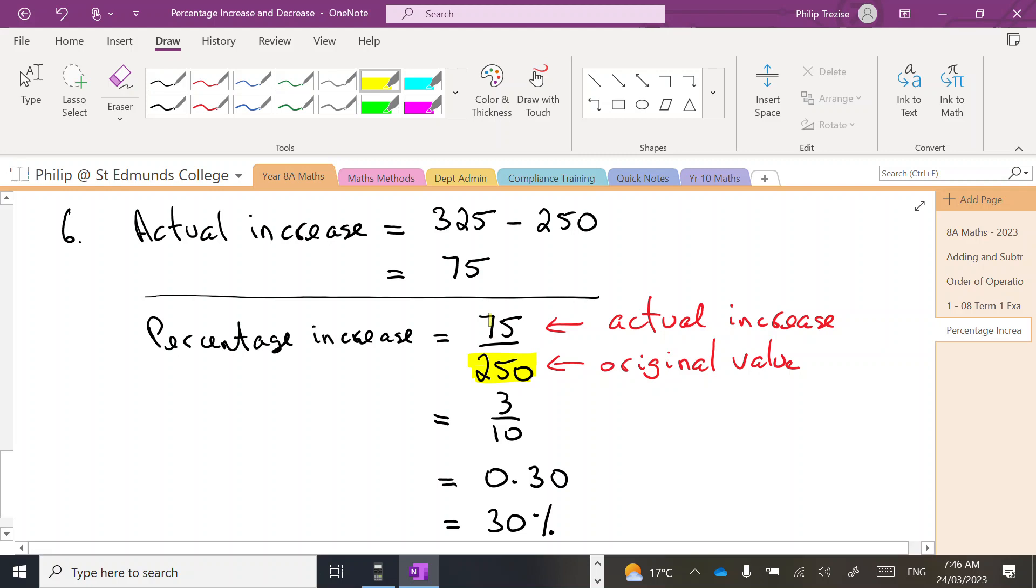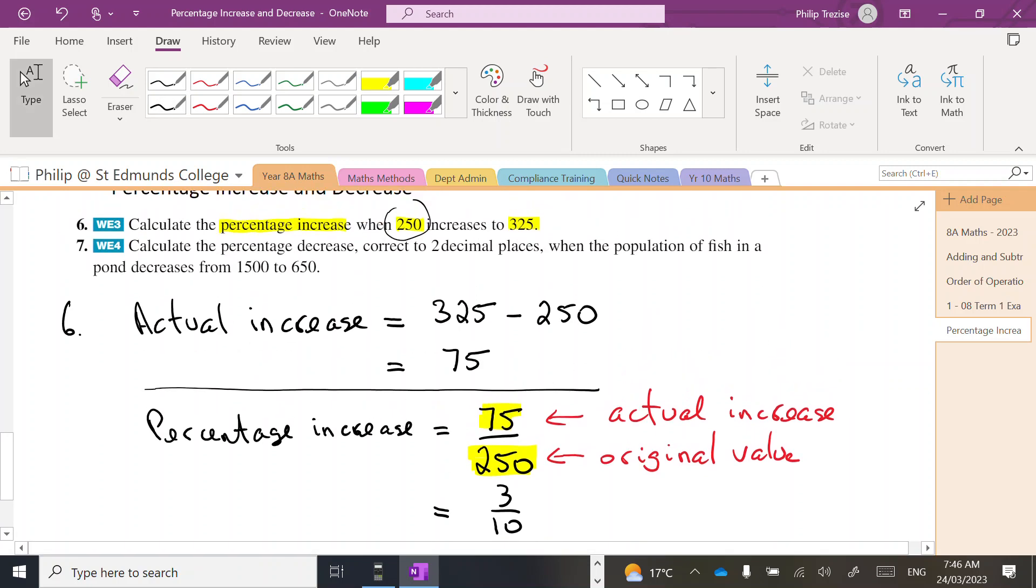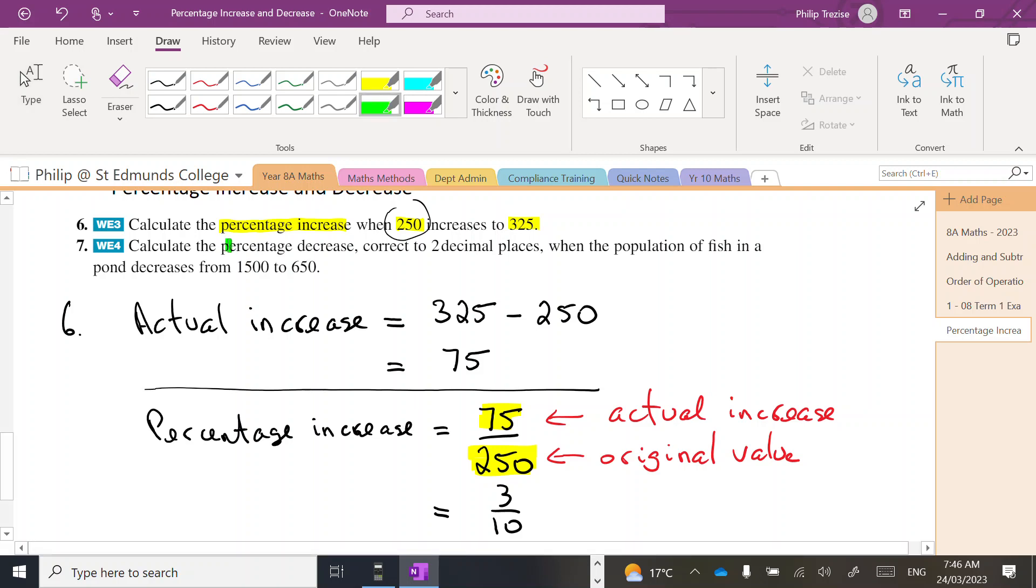So that was calculated first. Let's try the second one. The second one says we need a percentage decrease. Same process, we're going to work to two decimal places. Population of fish in the pond goes from 1500 to 650.